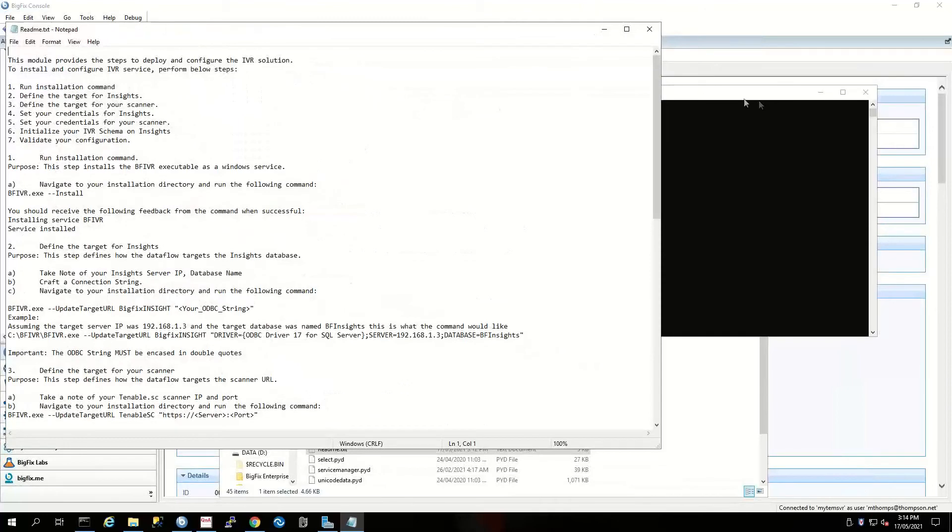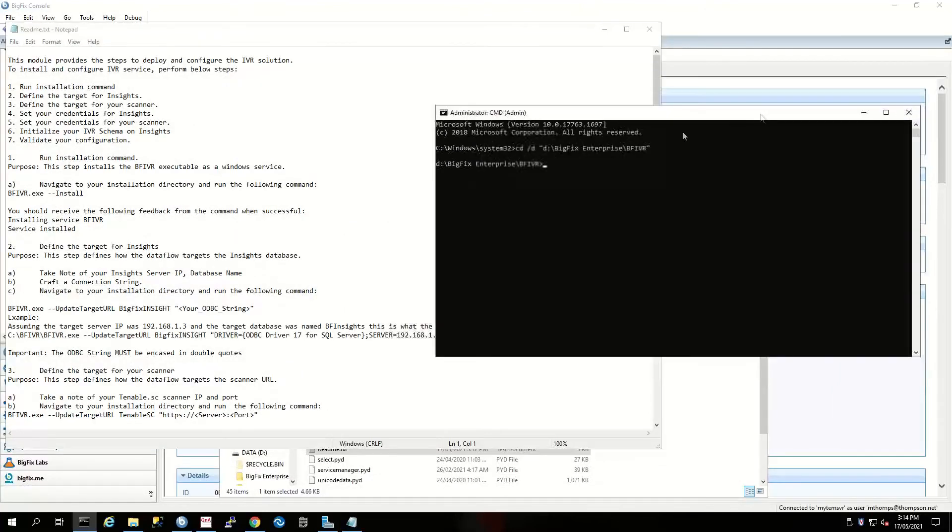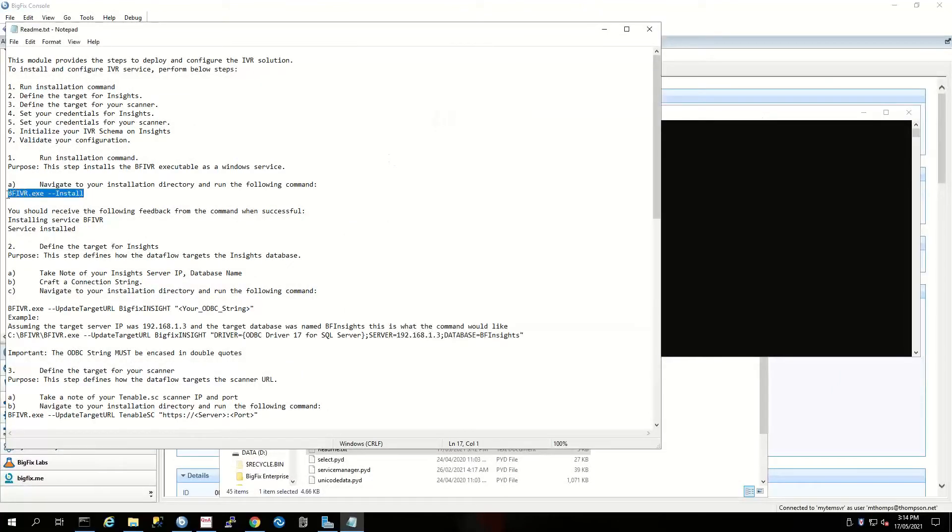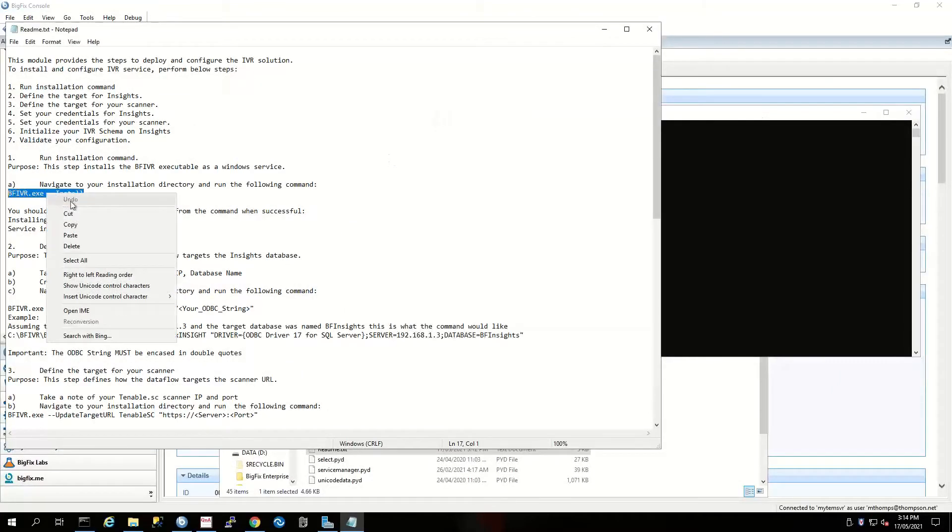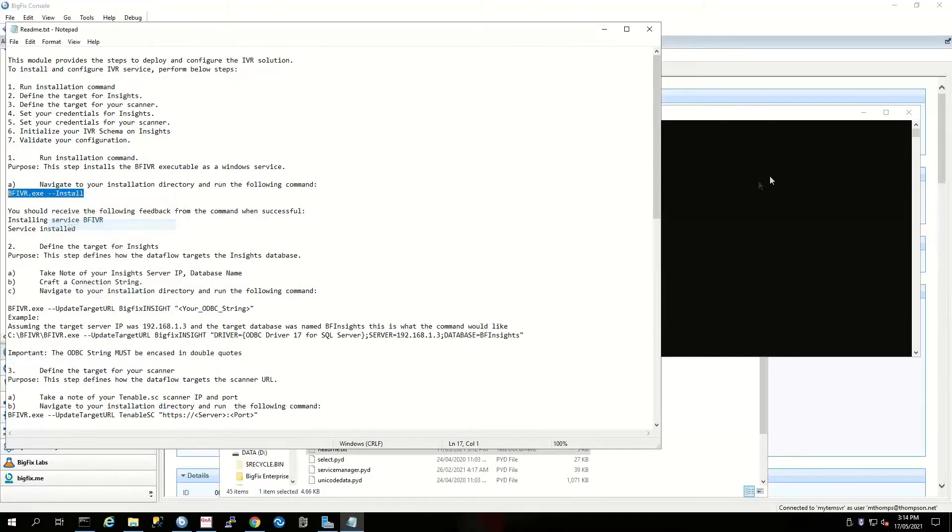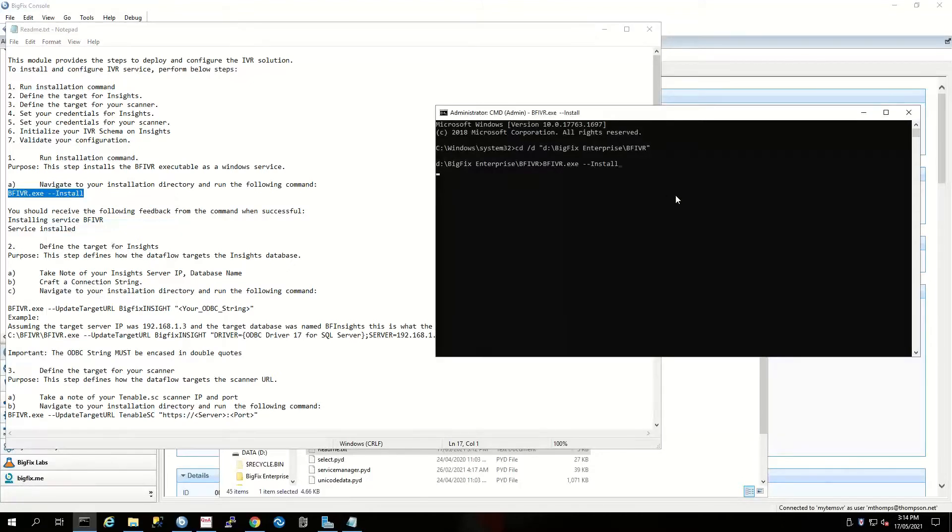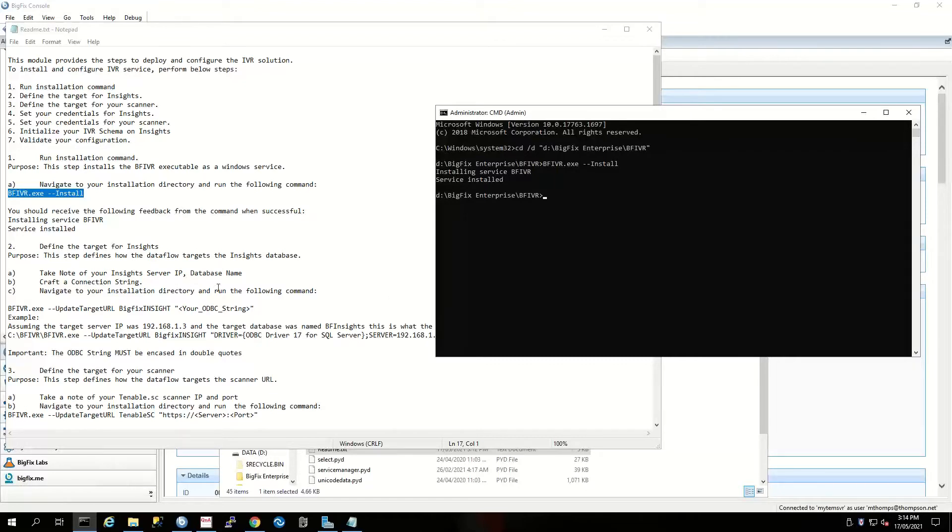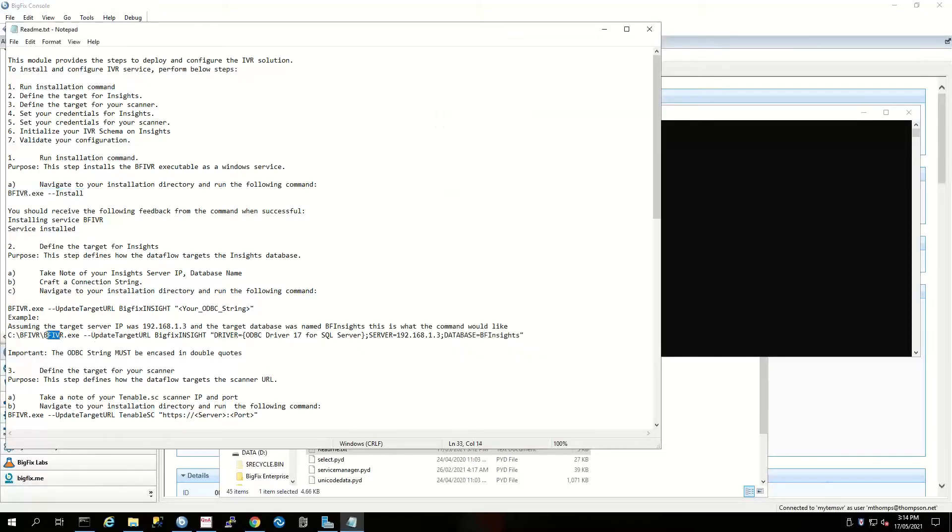Here's our first command. There we go, we've installed the service. The next command that we want to do is to update our target URL for our BigFix Insights server. I'll just copy this particular command and paste that in.